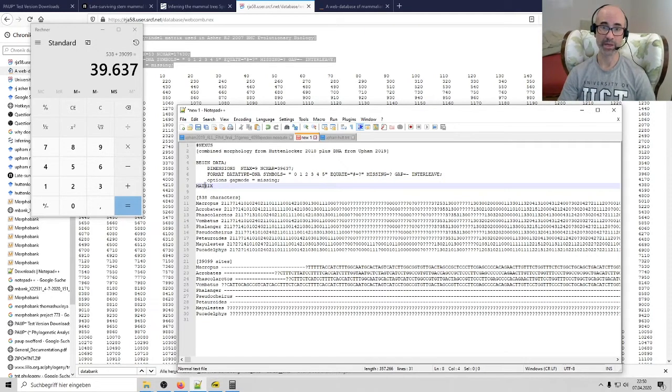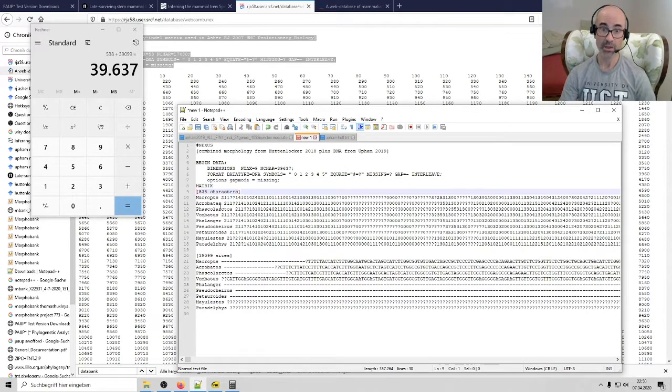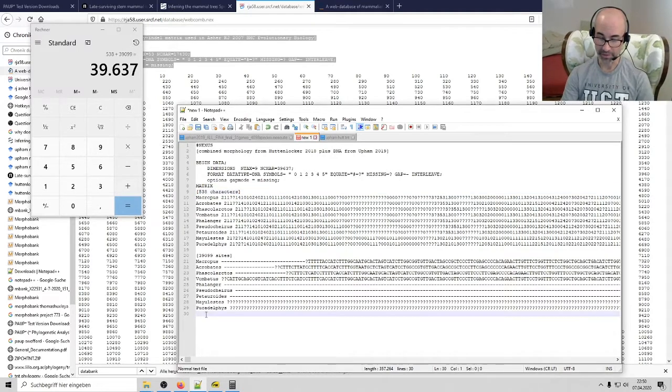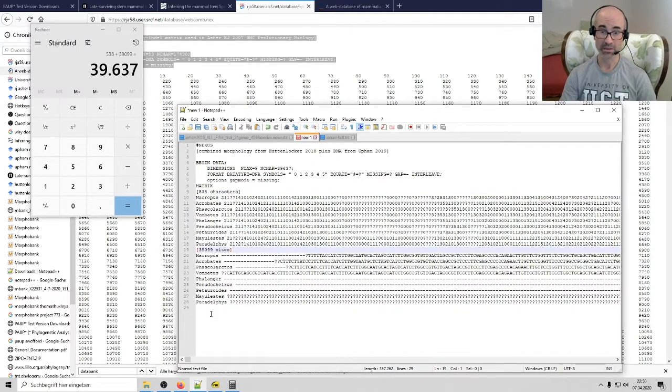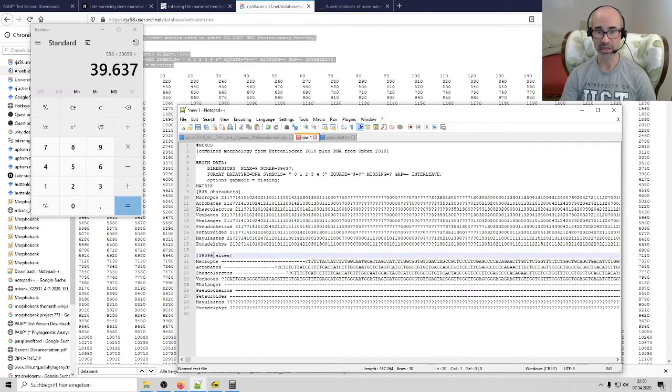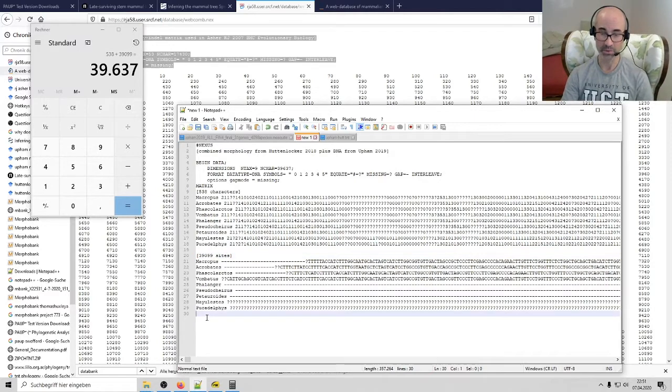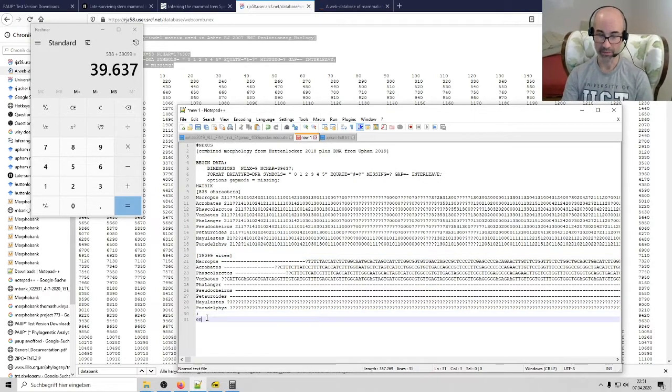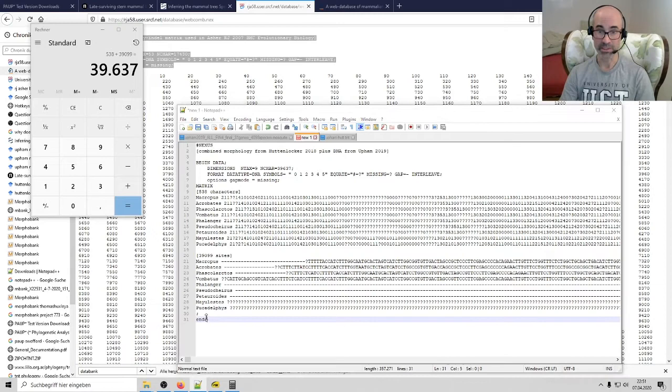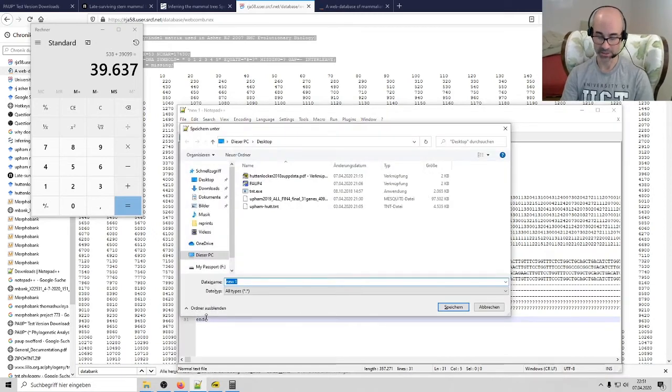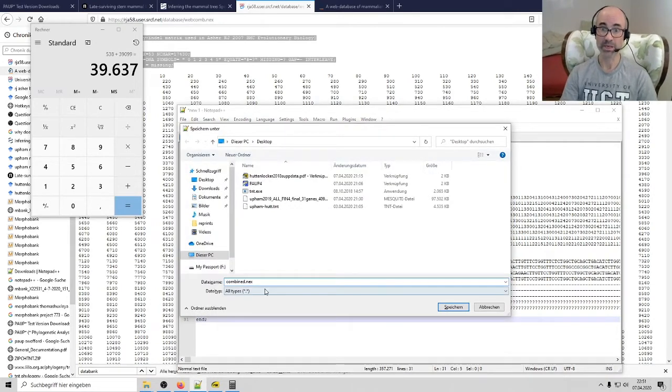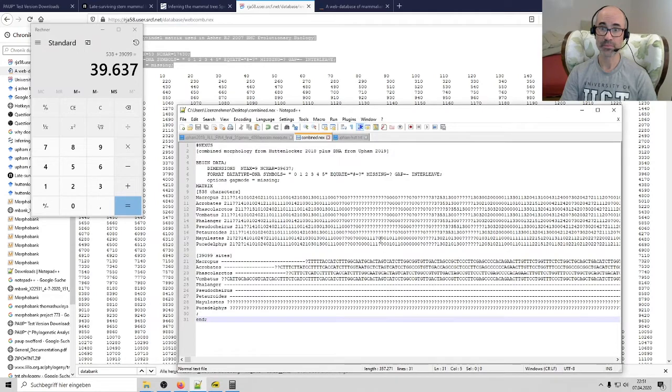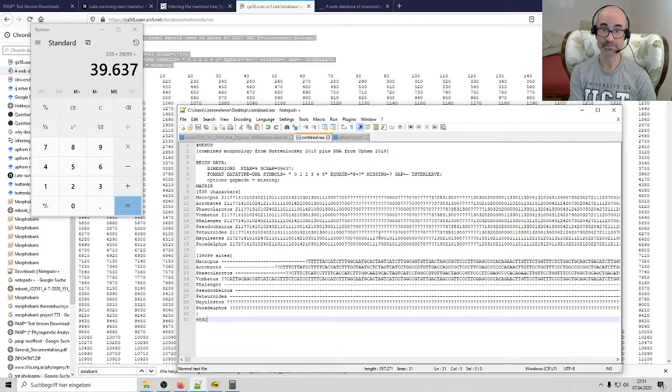And then the next command here is matrix. And then all I have to do here at the very end, I'm just going to clean it up. I'll keep that space in there, make it a little more legible. I put a semicolon and then end. And that's it. Now I'm going to save it, say combined next to my desktop. And then let's see if it works.